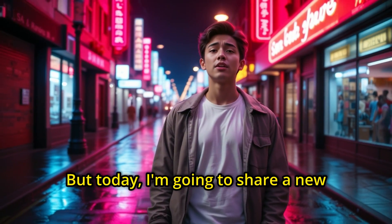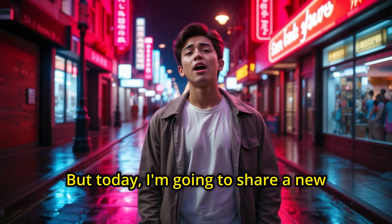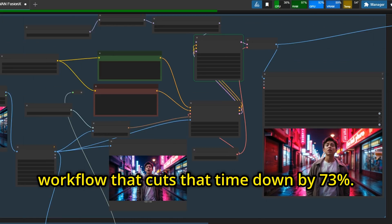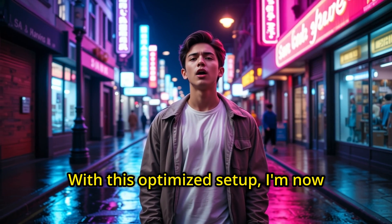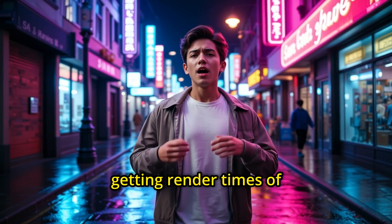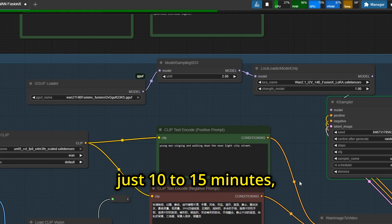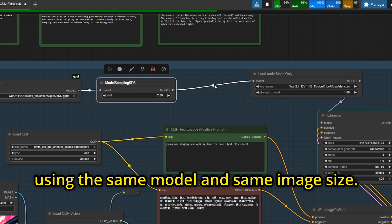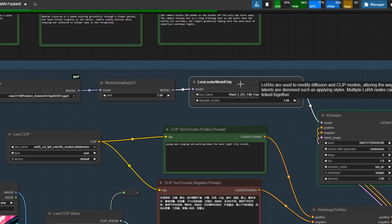But today, I'm going to share a new workflow that cuts that time down by 73%. With this optimized setup, I'm now getting render times of just 10 to 15 minutes, using the same model and same image size.